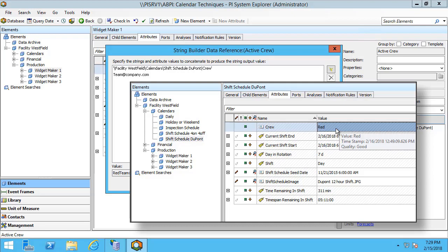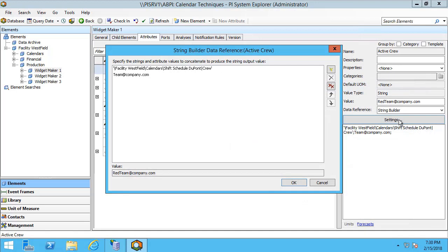Now you might have 12 hour shifts, you might have 8 hour shifts. What I know is that as soon as a shift changes, this attribute will be updated and will contain the right crew value.